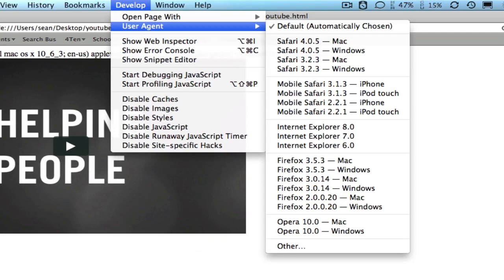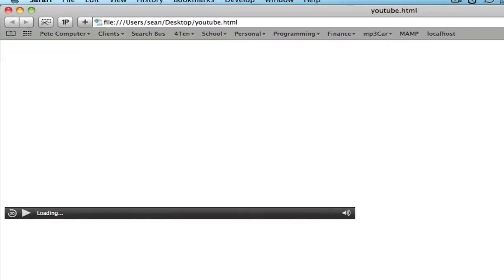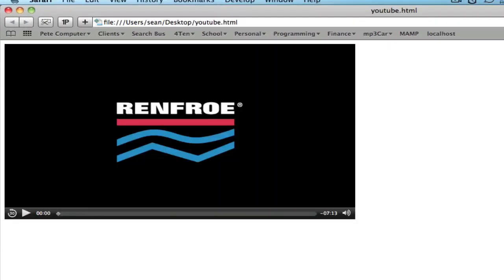Develop, user agent, mobile phone, iPhone, and here's the video in HTML5.